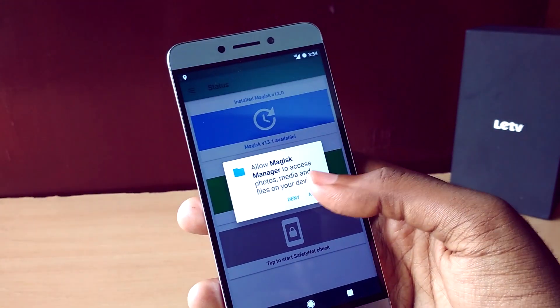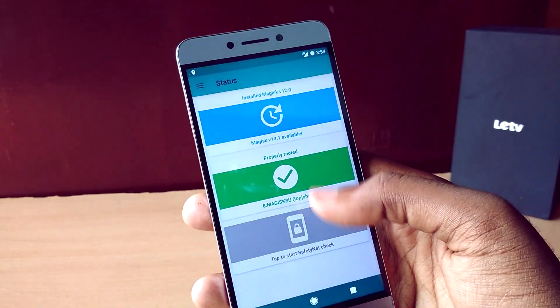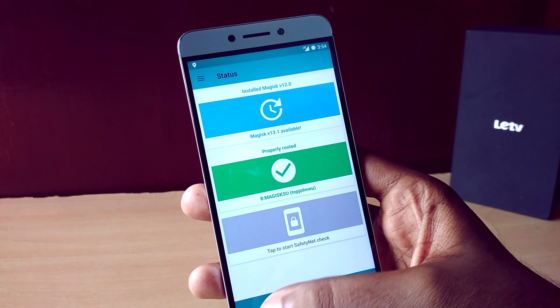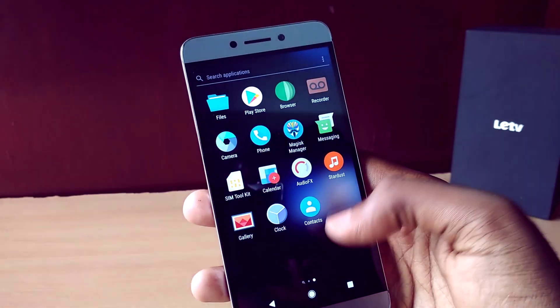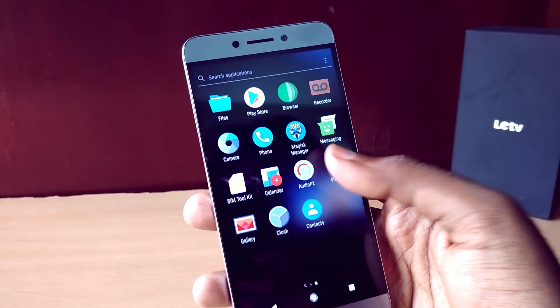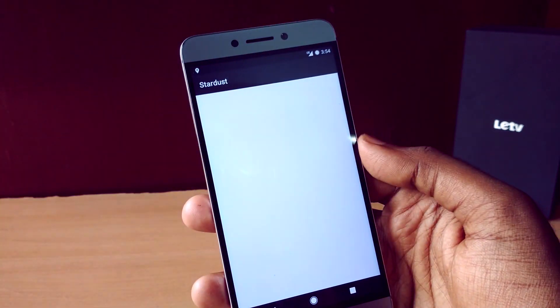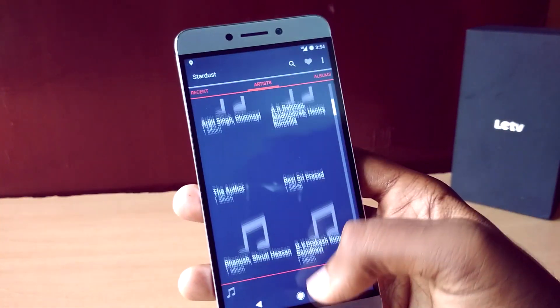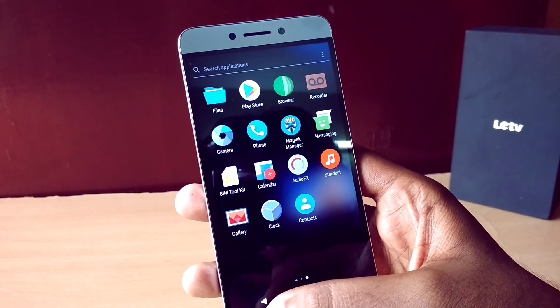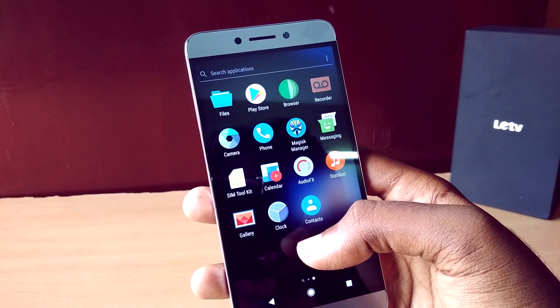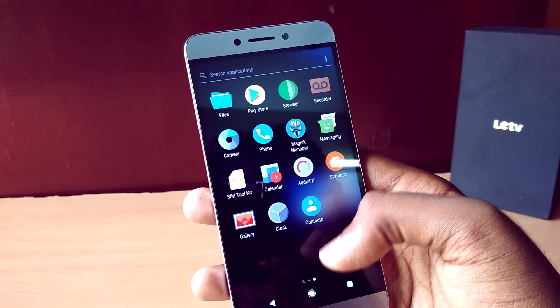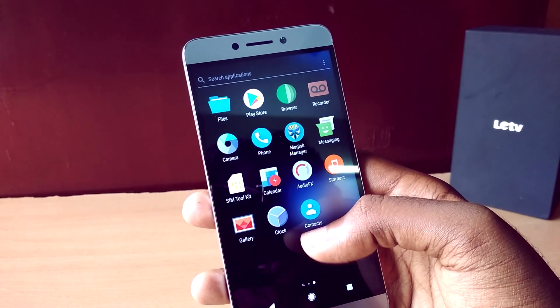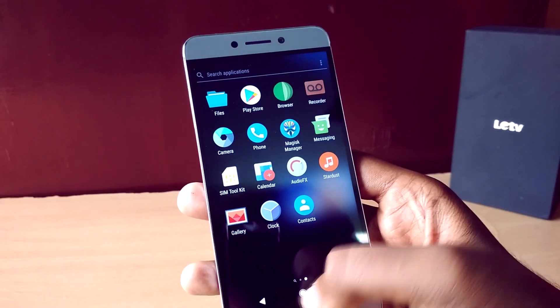The ROM is also pre-rooted with Magisk. In terms of overall performance and stability, it's just the same as any other Nougat-based ROM, but I did face a couple of bugs that are specific to this ROM.